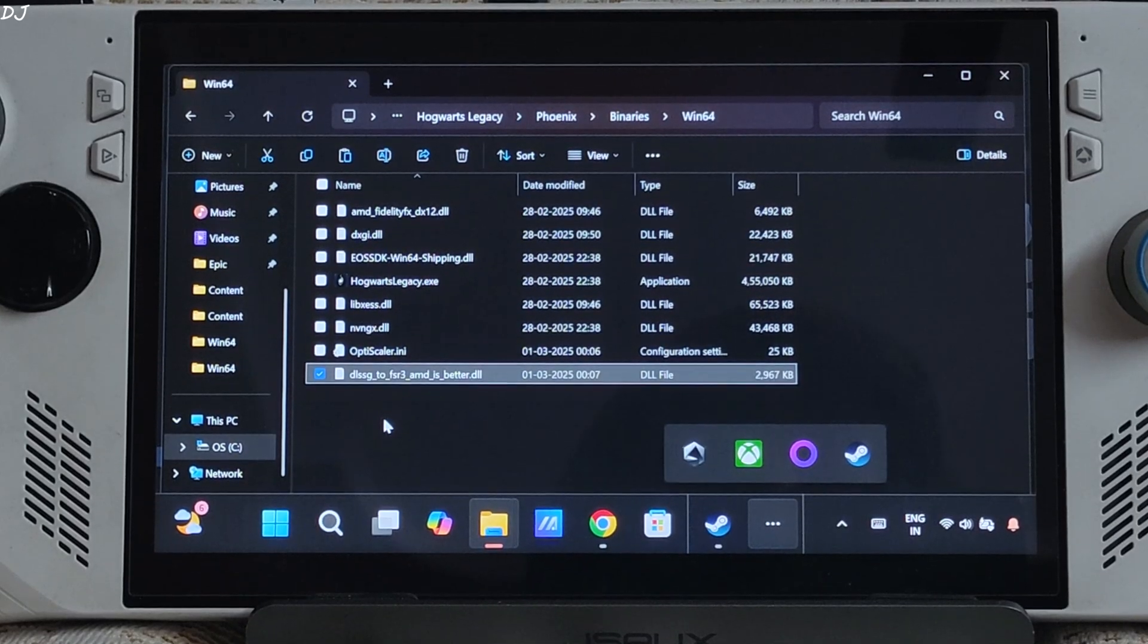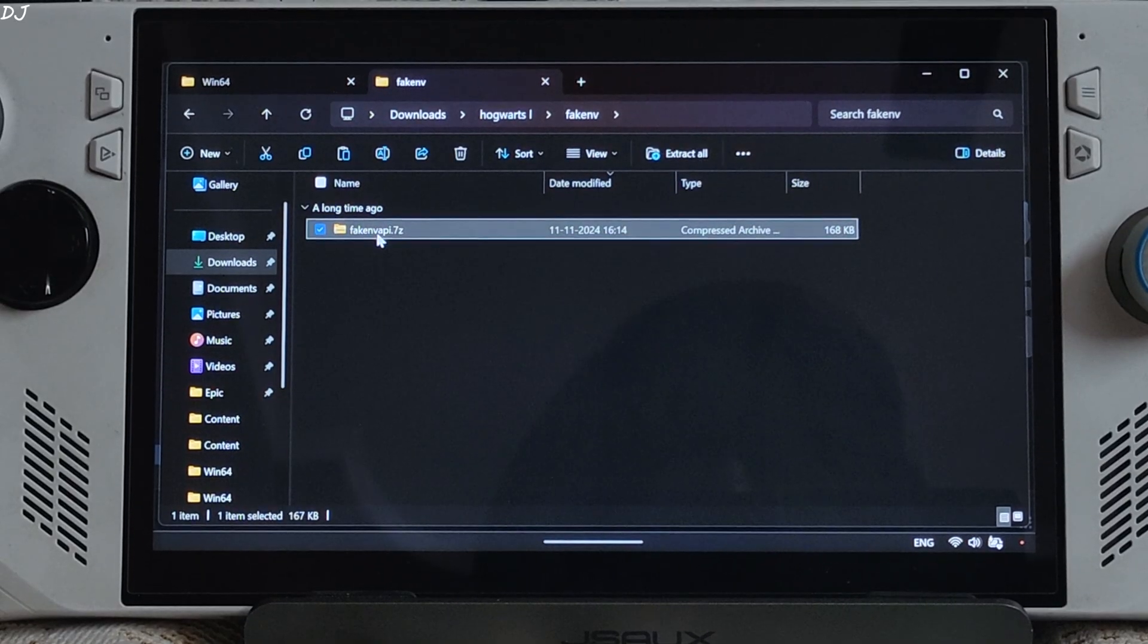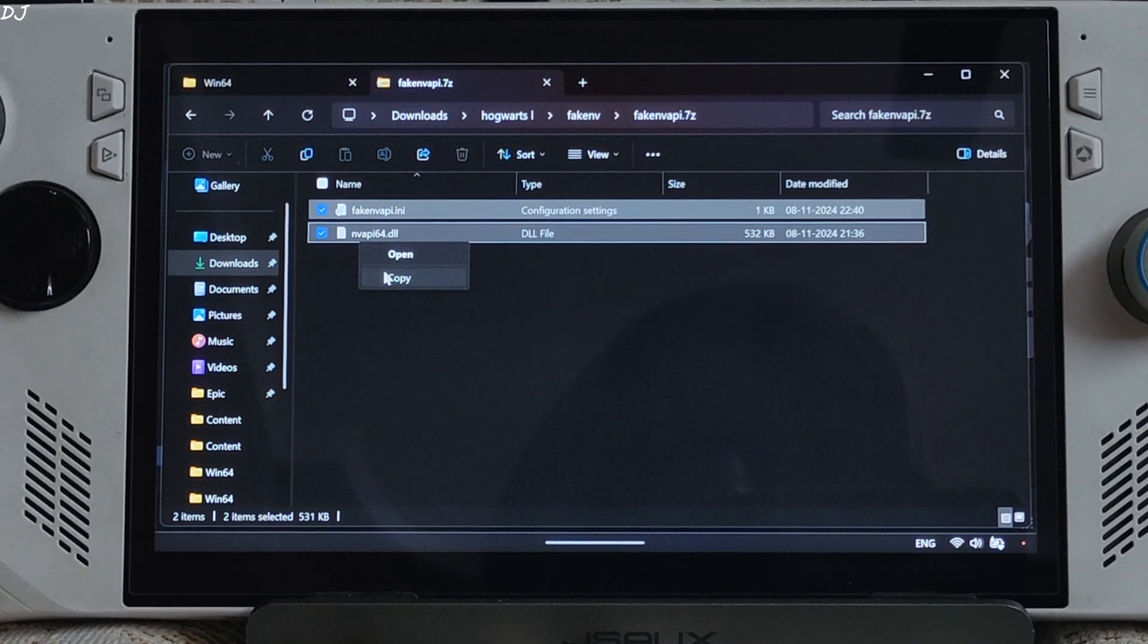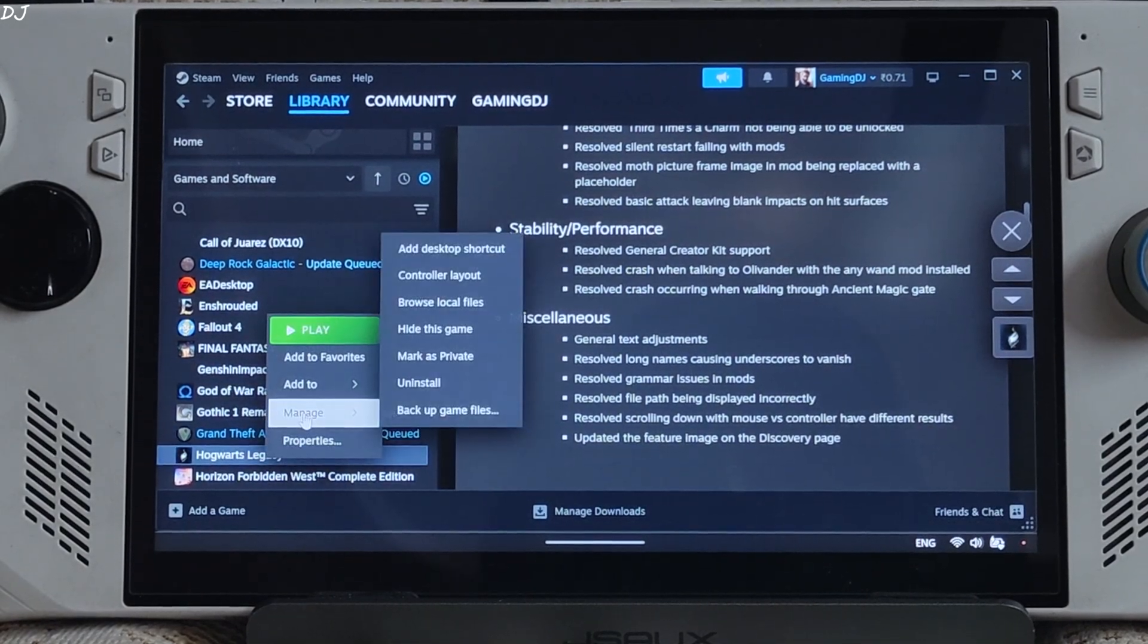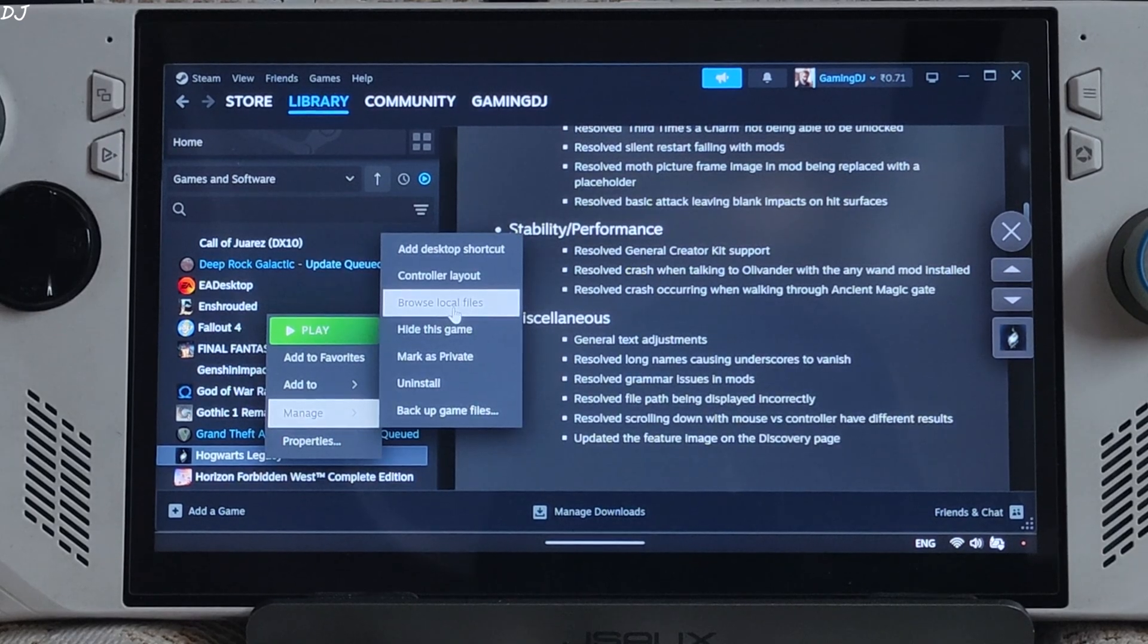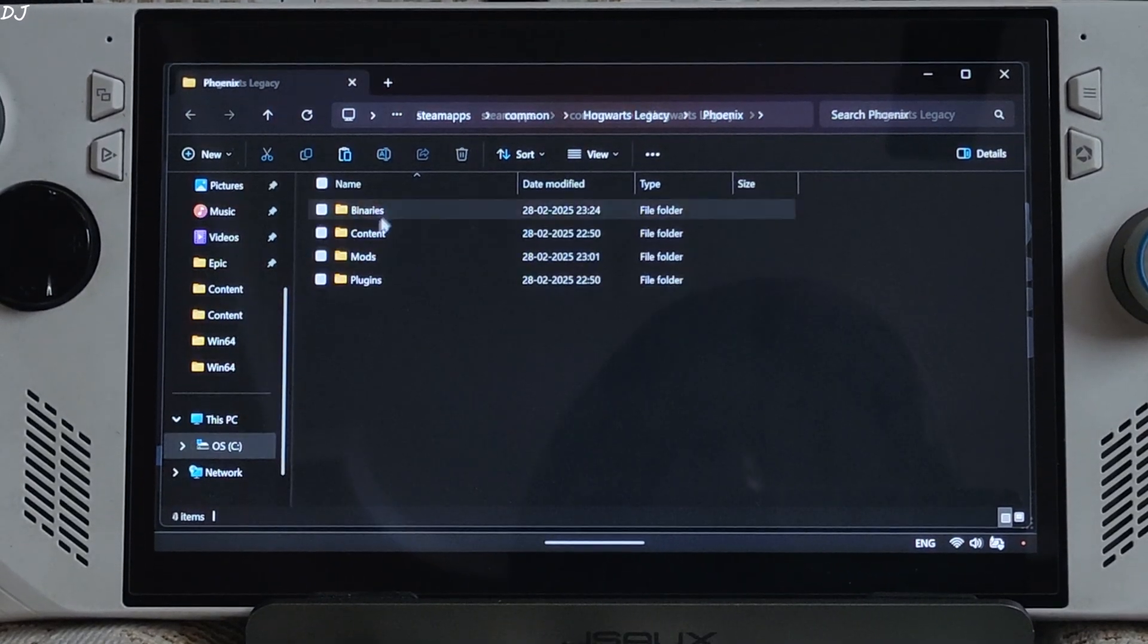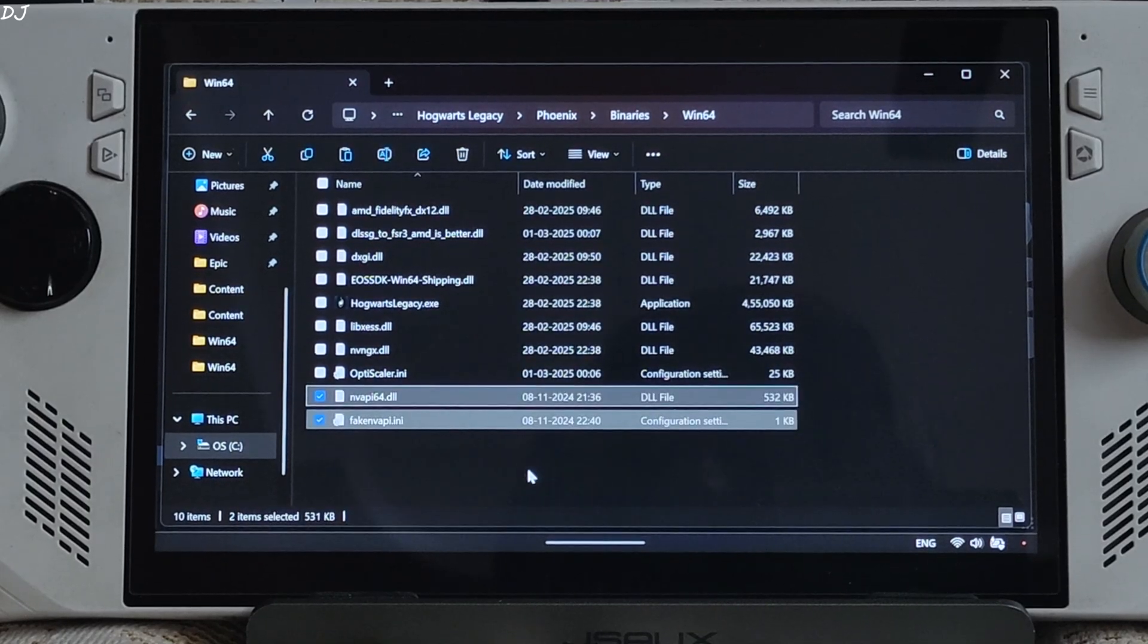Now I'll install fake mikauss fake nv api. Open its archive file. Copy the two files present inside this archive file. Need to paste them in the games install directory where we installed OptiScaler mod. Phoenix, Binary, Win64. Right here.